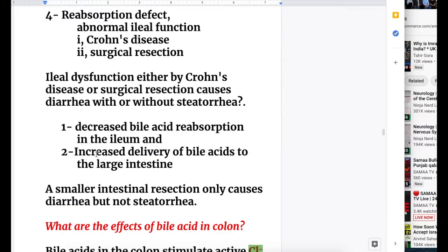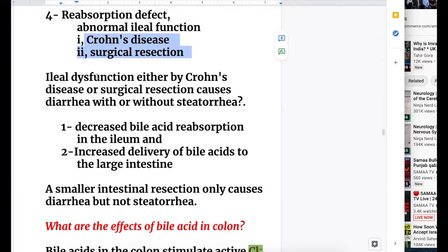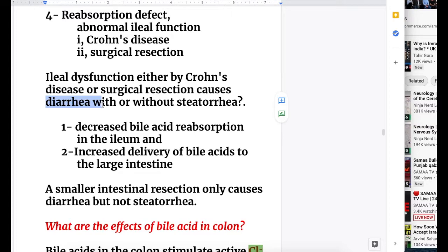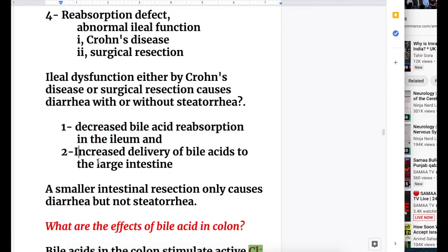The fourth cause is reabsorption defect - abnormal ileal function in Crohn's disease or after surgical resection. Ileal dysfunction, either by Crohn's disease or surgical resection, causes diarrhea with or without steatorrhea. There is decreased bile acid reabsorption in the ileum because ileal surface area is reduced, and in Crohn's disease the function is defective.